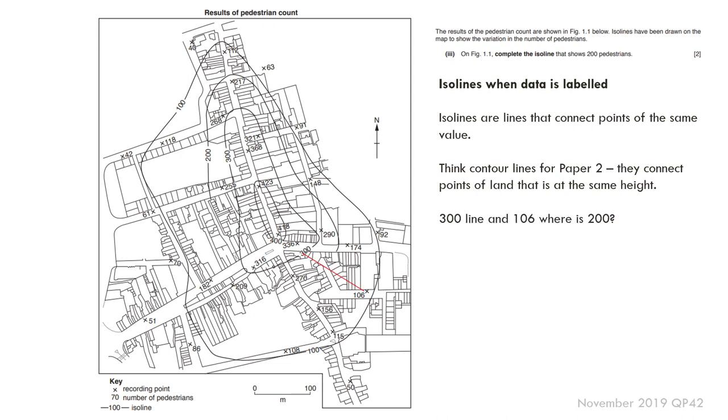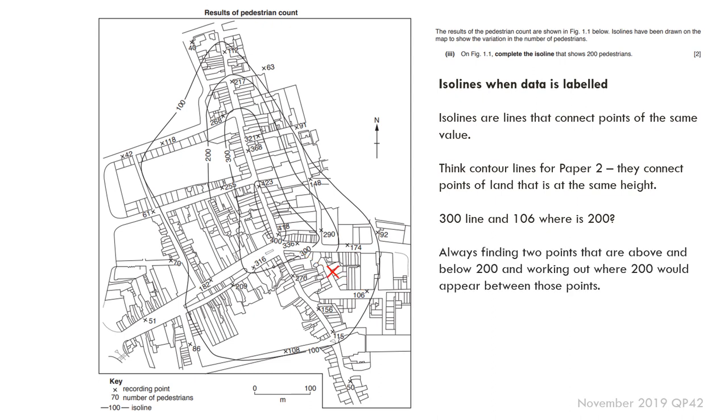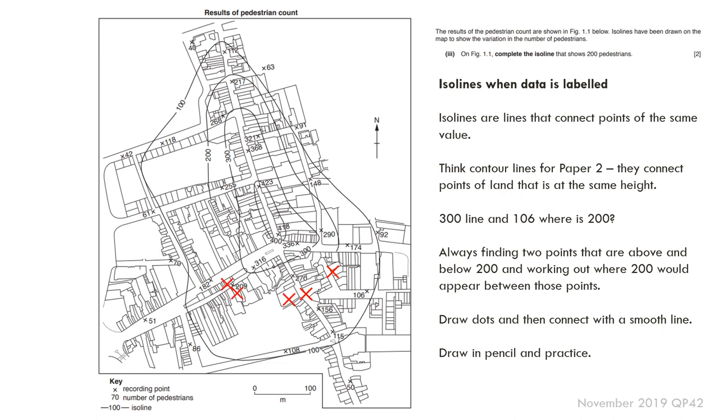They're iso lines when data is labeled. Think contour lines on paper 2, exactly the same concept there. How would you do it? Well, I'm asked to plot the 200 pedestrian count. So I need to find a line or a point that is above 200. In this case, I'm going to use the 300 one, and I've got a site number that's 106. What I need to do is find roughly where along that straight line 200 would be, somewhere like there. And again, I would go around looking for sites that are lines that are above and below 200, and then put the point dots and connect with a smooth line. So here, 200 constantly going around plotting where I think 200 is. I then connect with a smooth line.